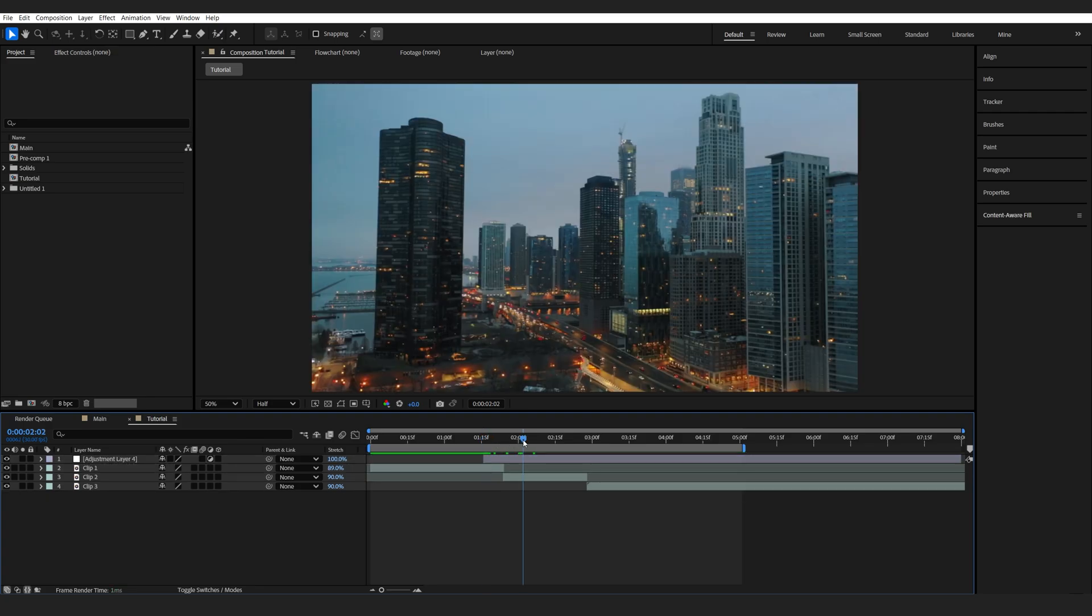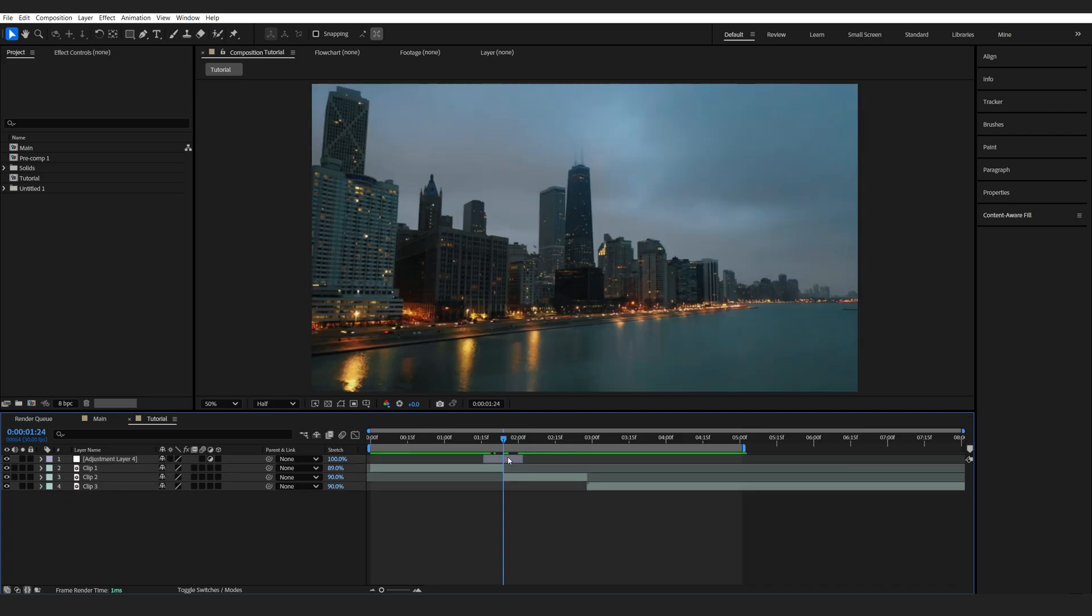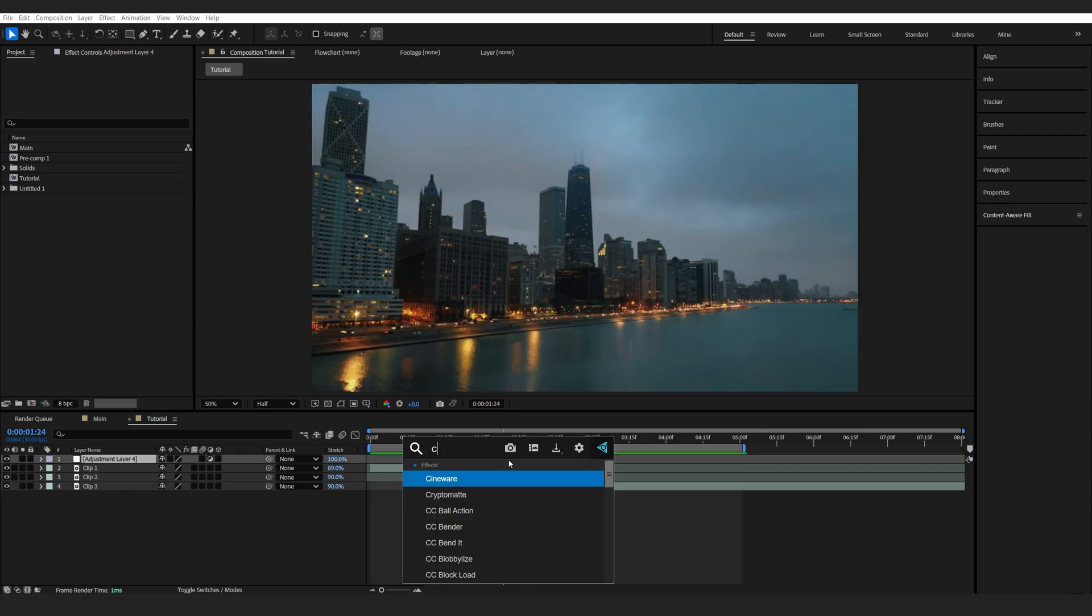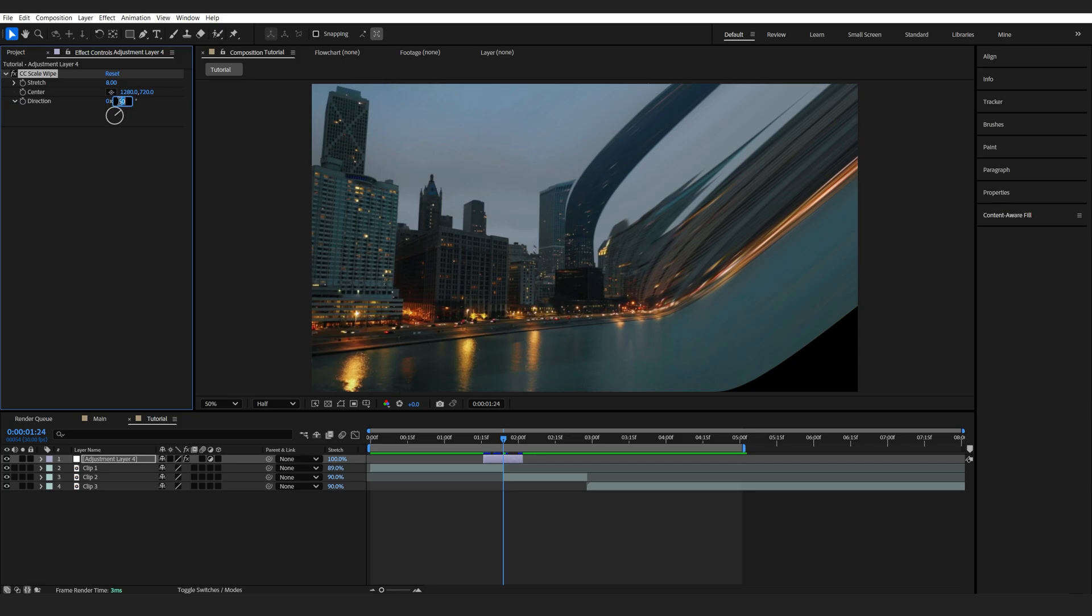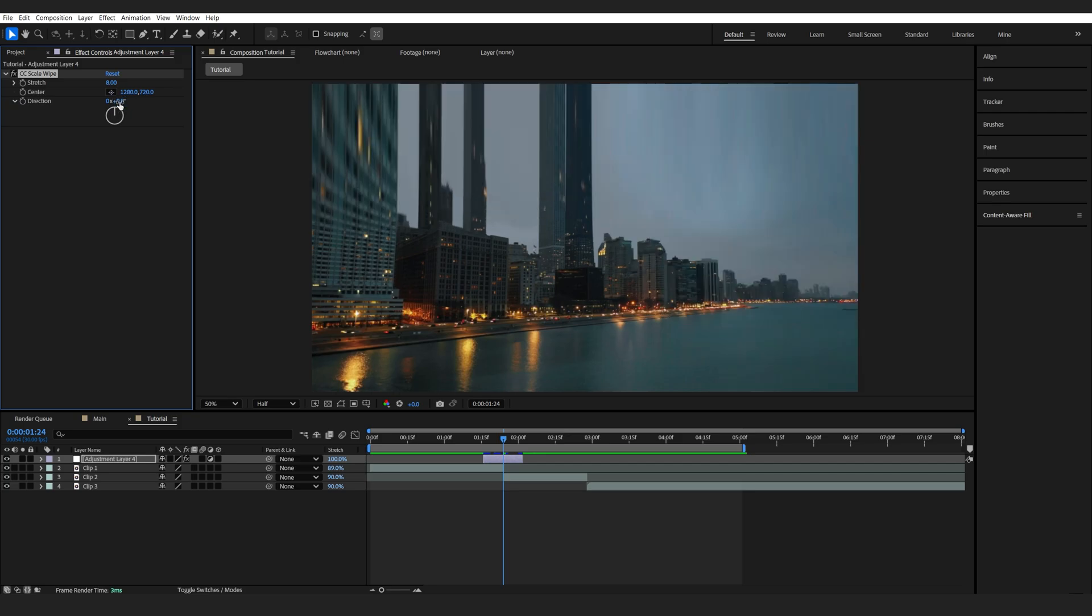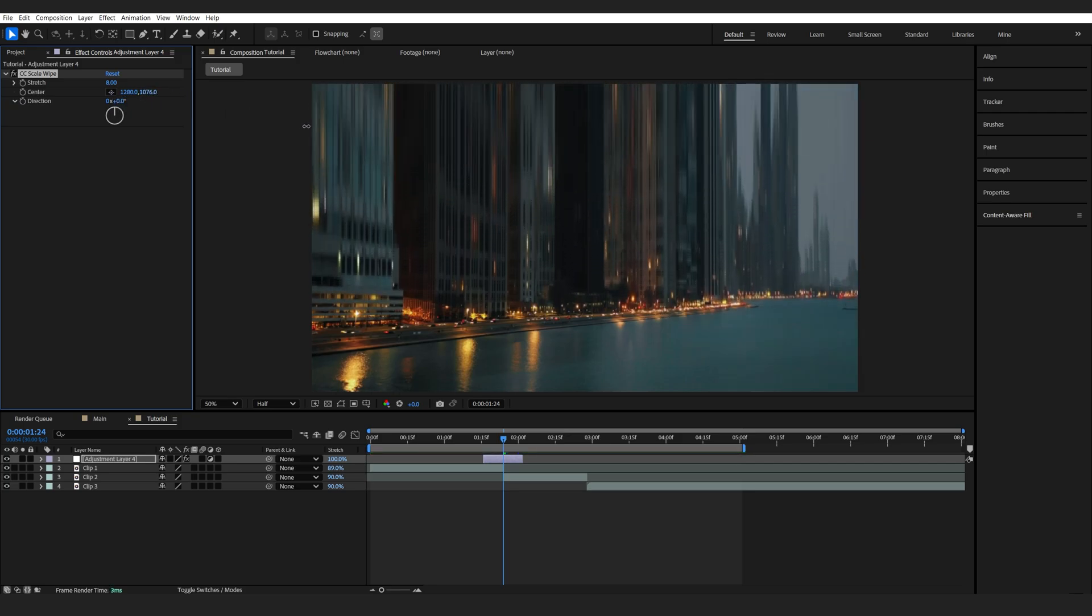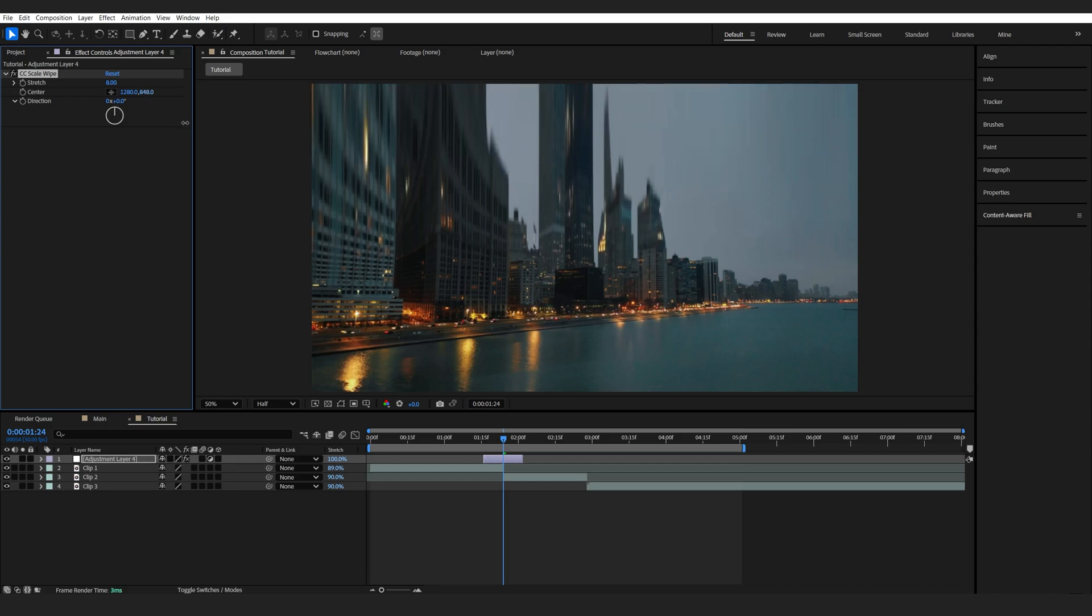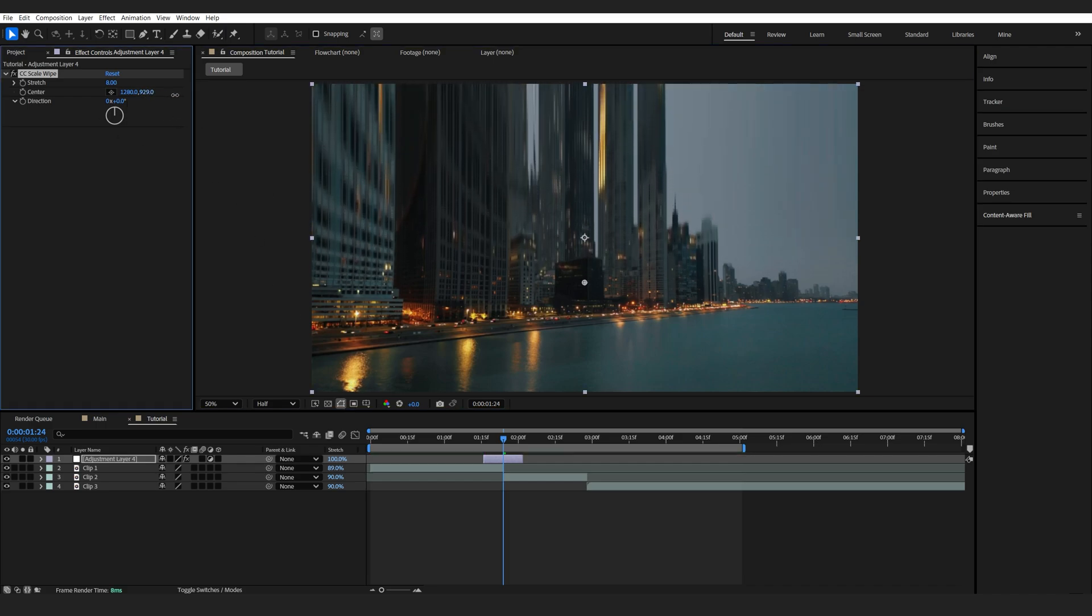I'm just going to shorten it for the transition period and the first effect I'm going to add is a CC Scale Wipe. Let's go ahead and bring the stretch to maybe 8 and the direction to 0. Now basically this effect stretches out our frame here so you can decide where you want it to be.